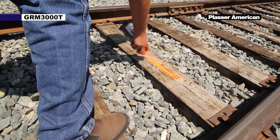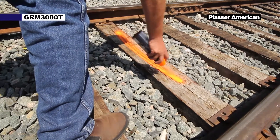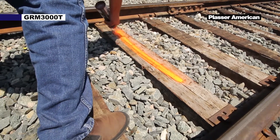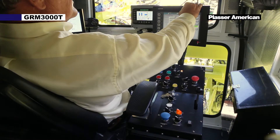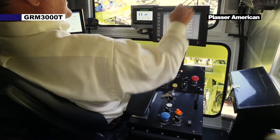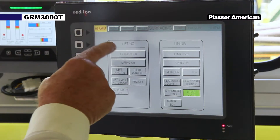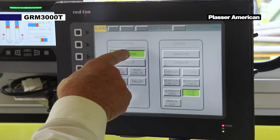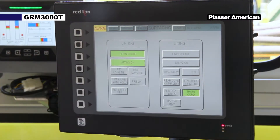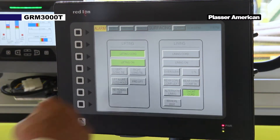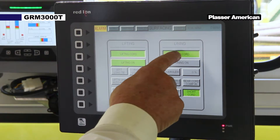Mark your starting location with spray paint at the lining buggy. In the surface screen on the PLC touch screen, turn on the lift and lining tensions. The lights will be flashing.